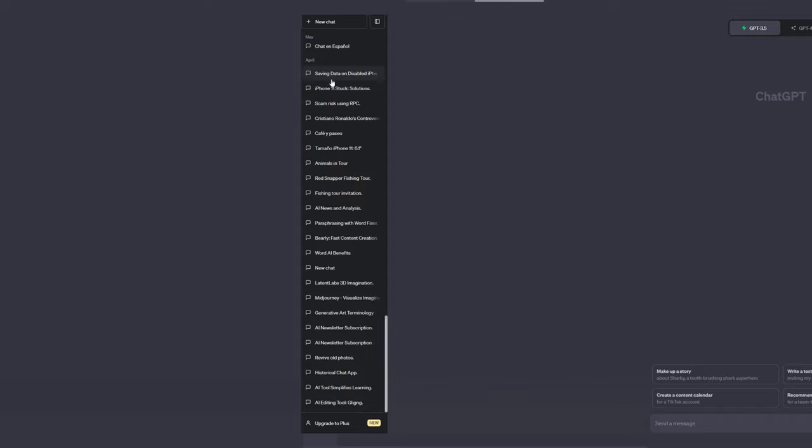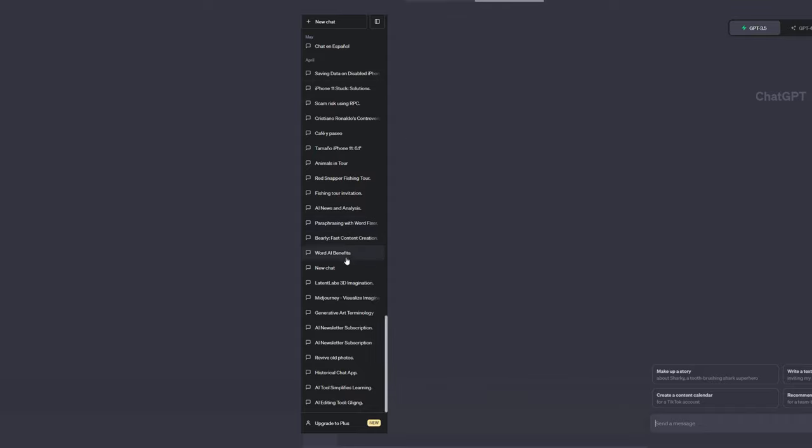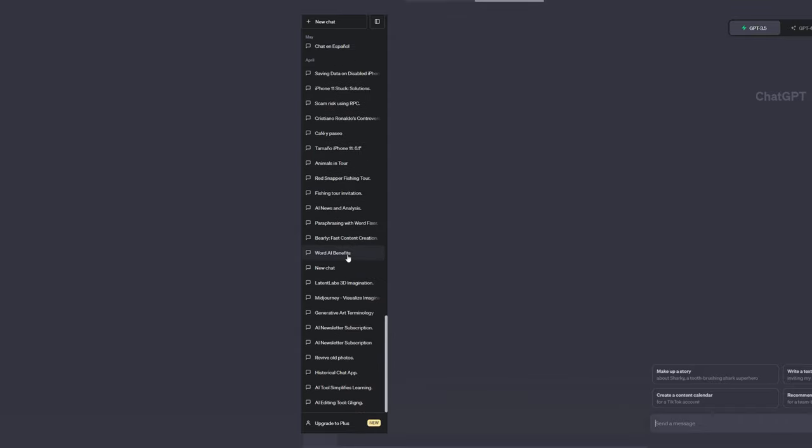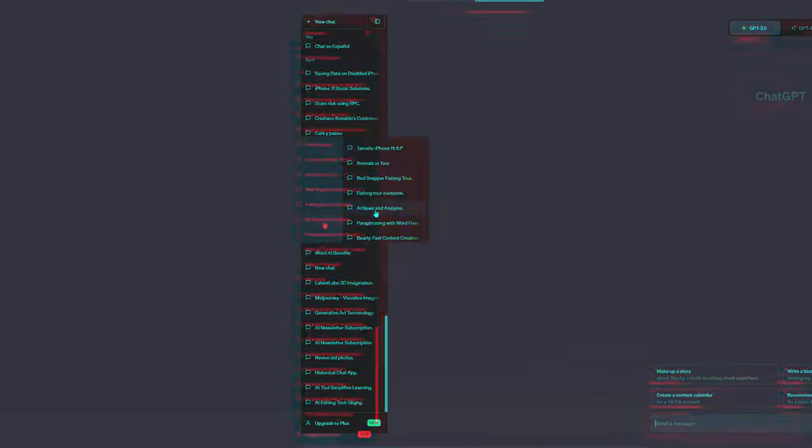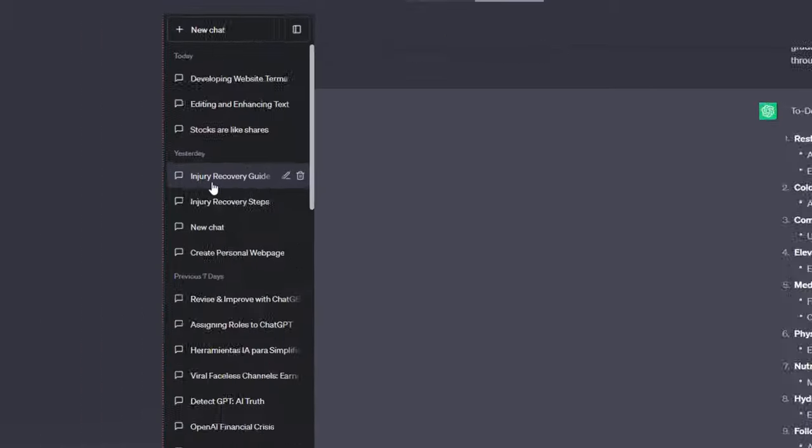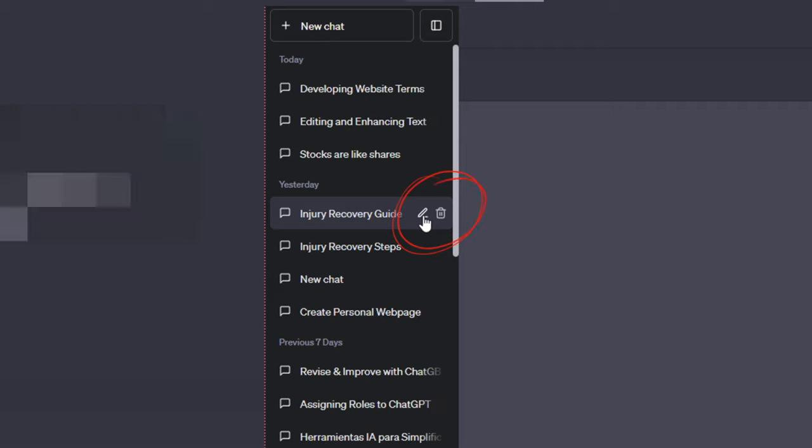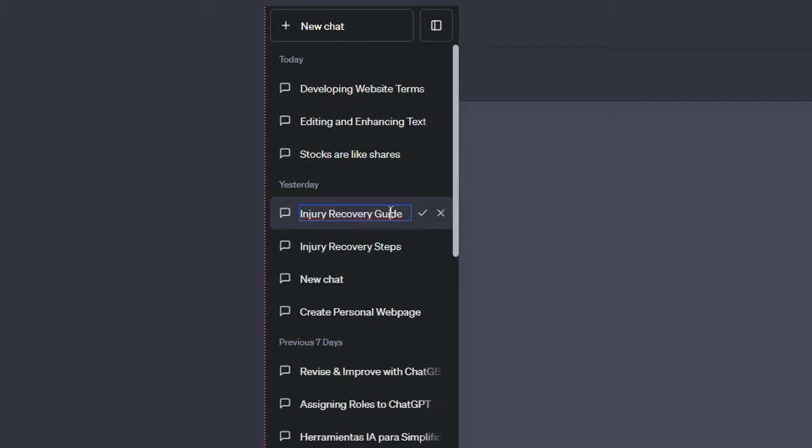However, as I found I could rename them myself, my dashboard structure improved substantially. Let's assume we need to use the text from our injury recovery for later. Instead of using the default name, we may improve the organization by using a custom name. Click the pencil symbol next to the conversation log to do so. This allows you to change the name. You can remove the existing name and replace it with a new one.